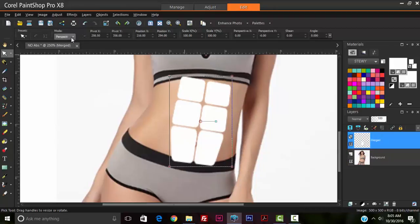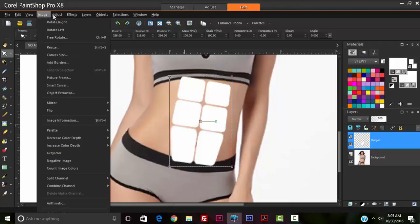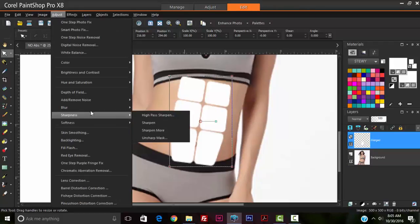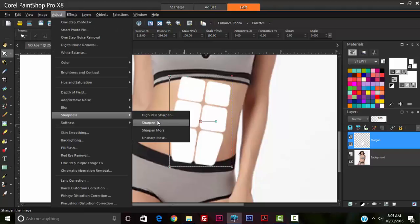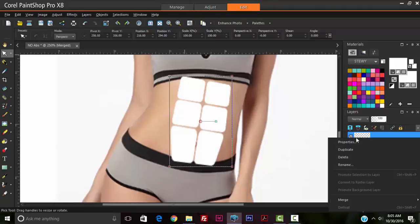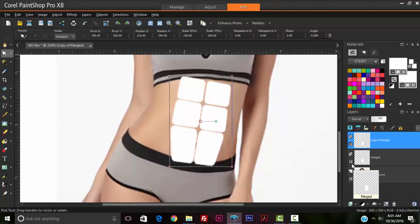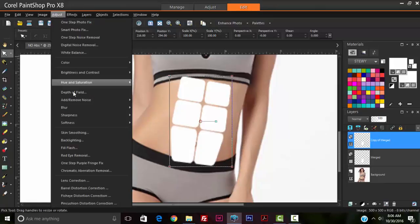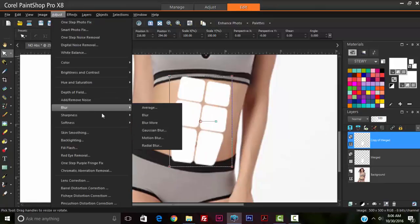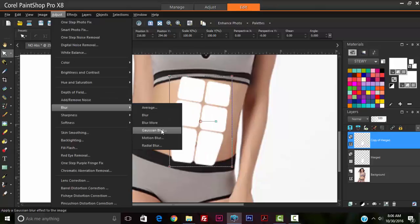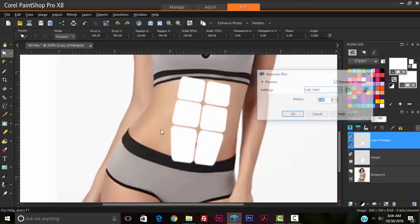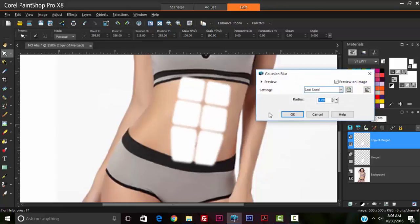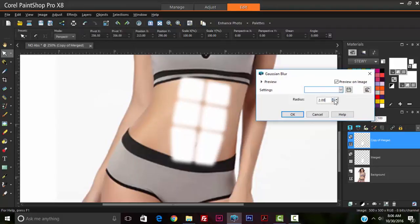So our next step now is to go up to adjust, blur. Before we do that, we're going to duplicate it and turn off this one. So go up to adjust, blur, Gaussian blur. I made a duplicate of it just in case we want to revert back to the original file if we make a mistake. So we blurred it out.